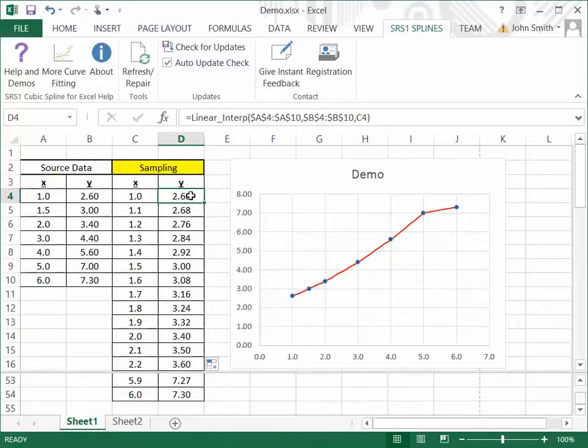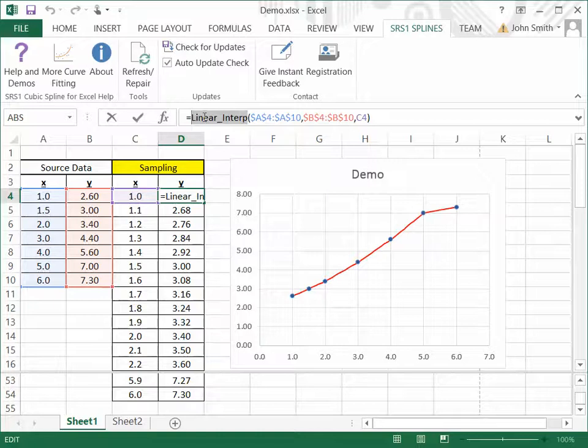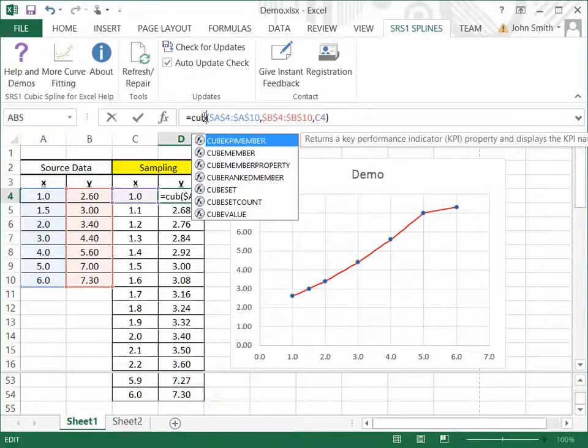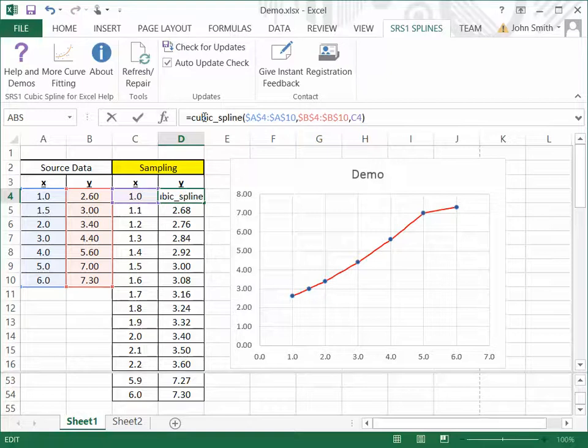Next, I will show the cubic spline. Now, the cubic spline takes the same input arguments as the linear interpolation. So, if I want, I can just change the name of the function here to cubic spline, and all the input arguments are the same. I'll say OK.